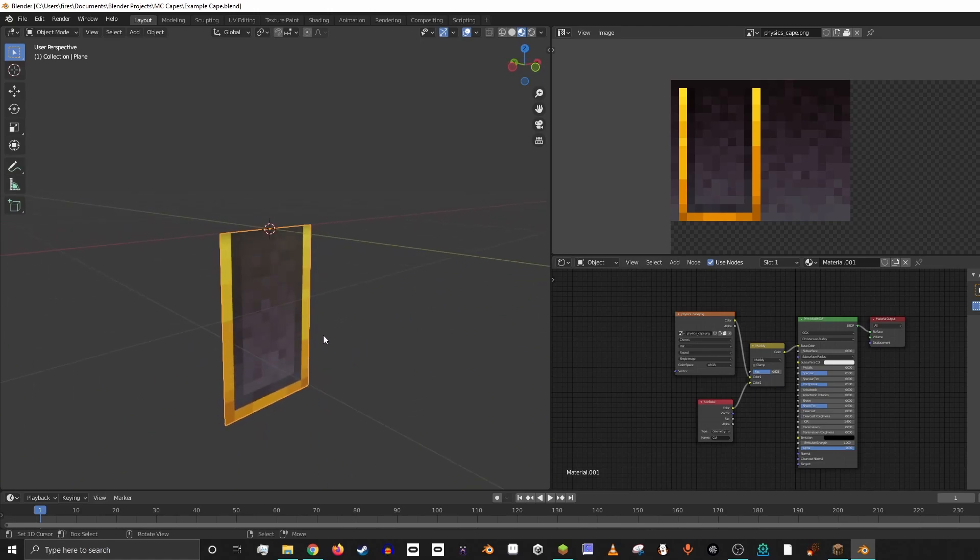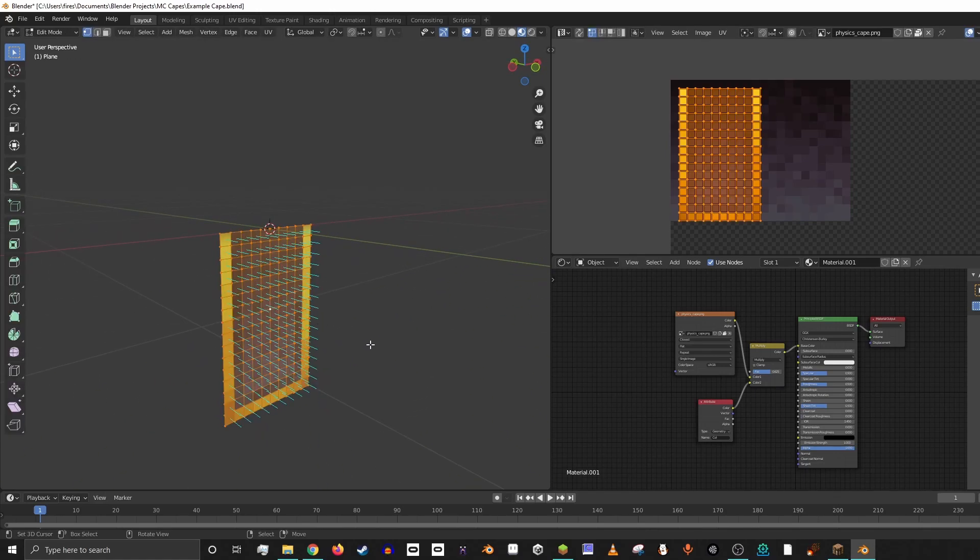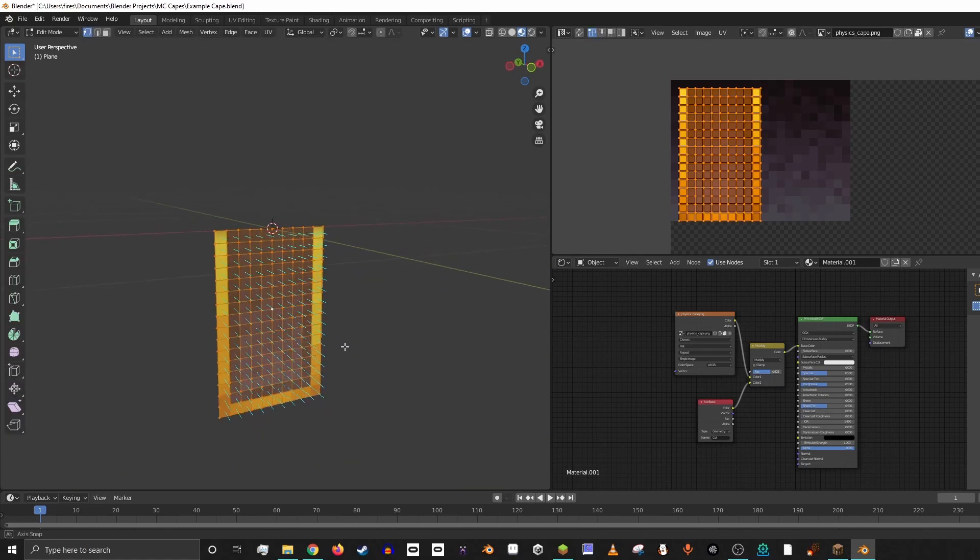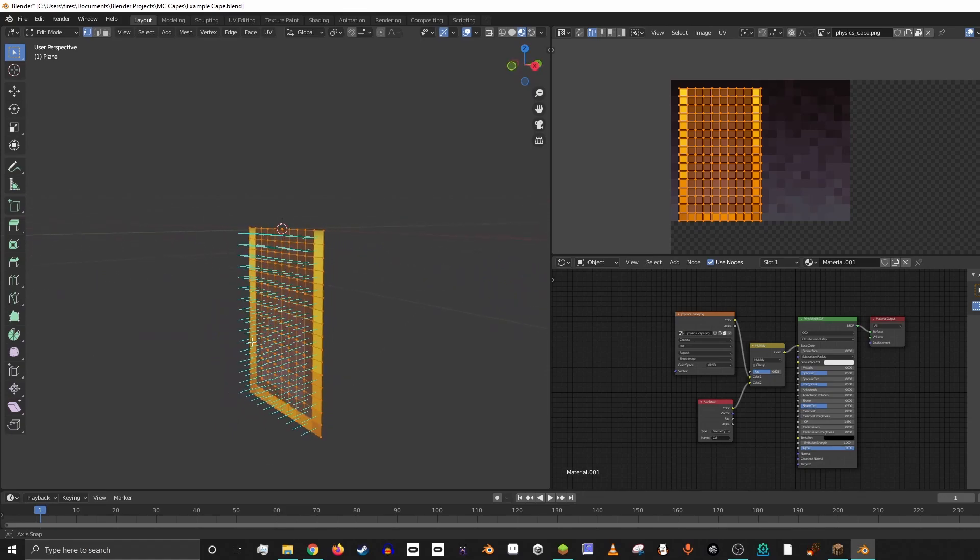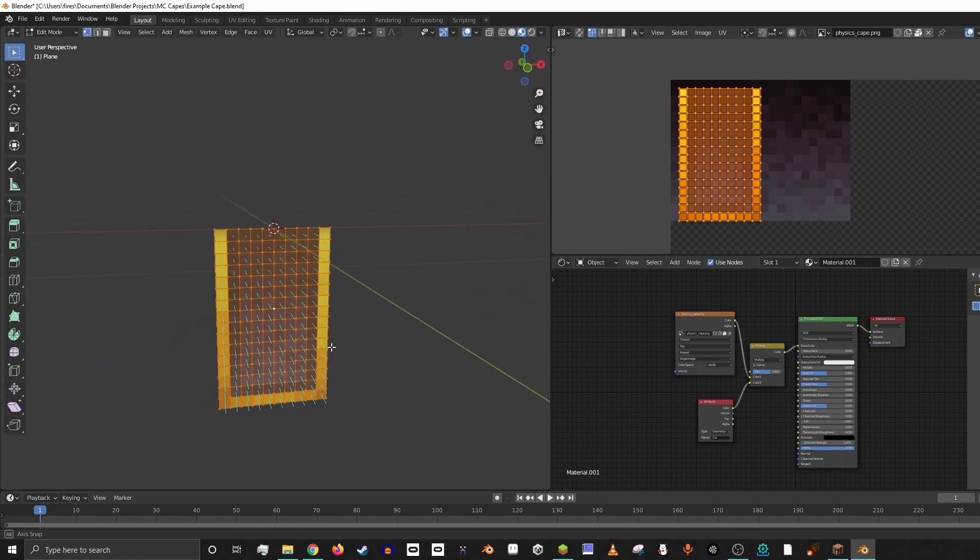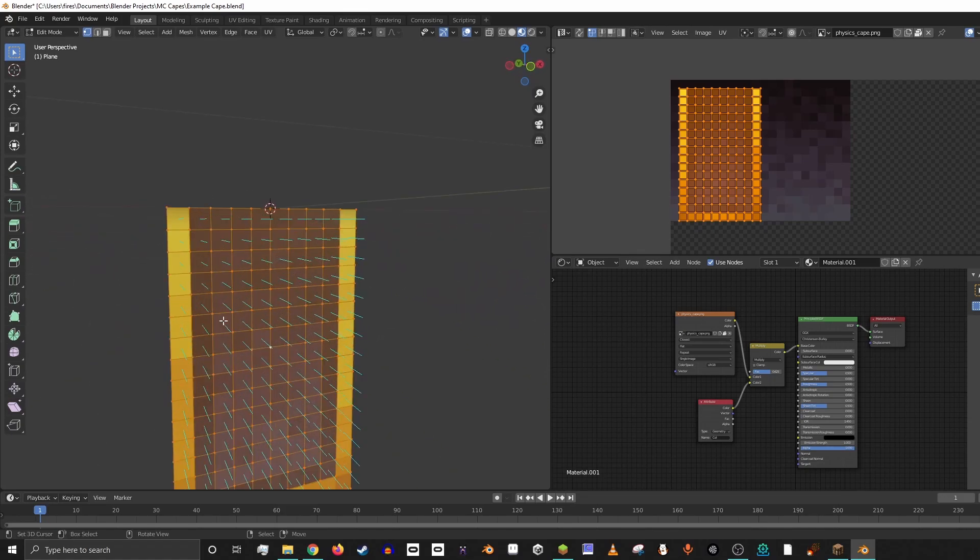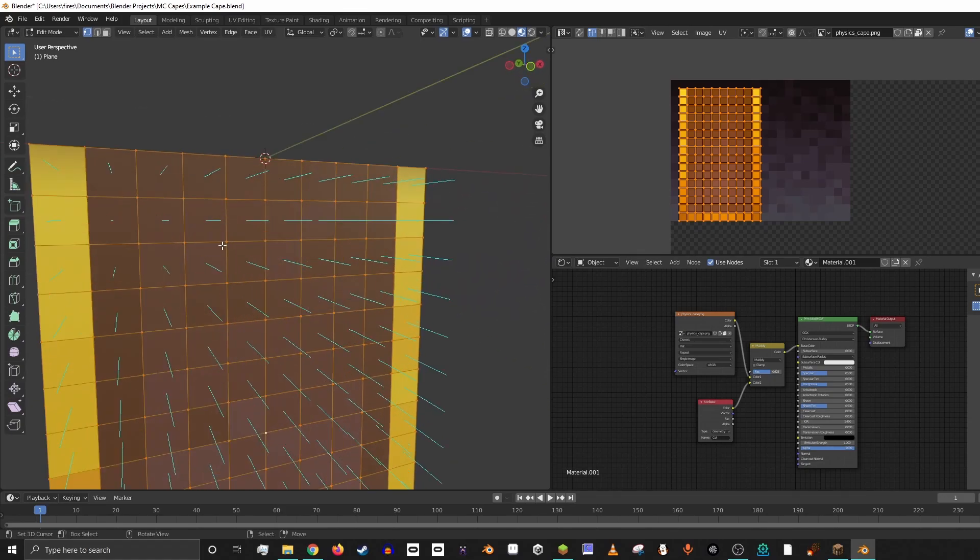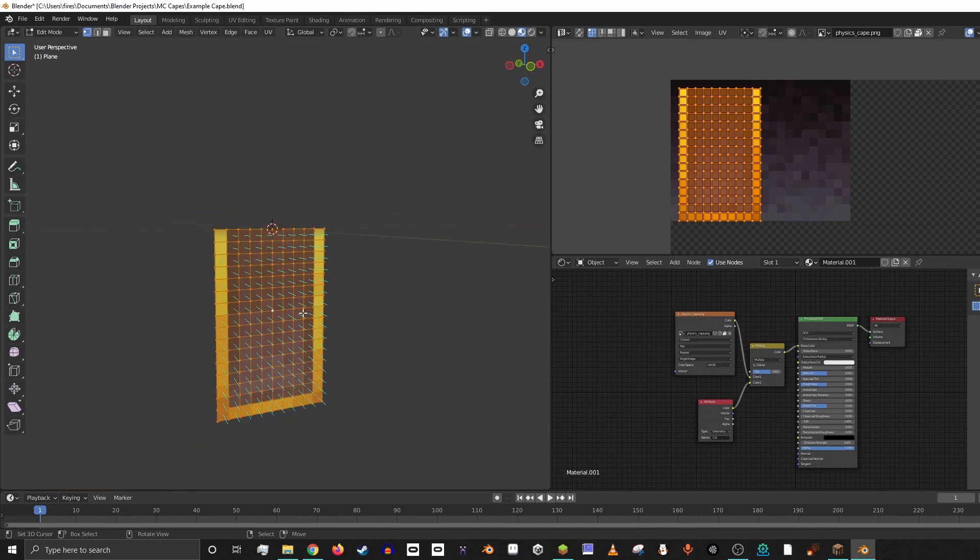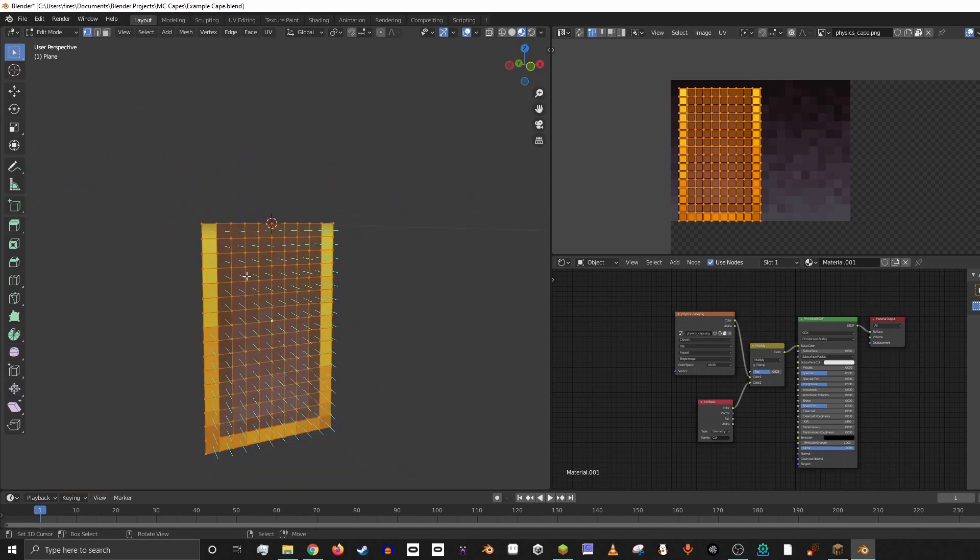If we go ahead and hit Tab, we'll switch into edit mode, and you can see there's a whole bunch of pixels and little vertices that are connected together to make this big plane, which is your cape.